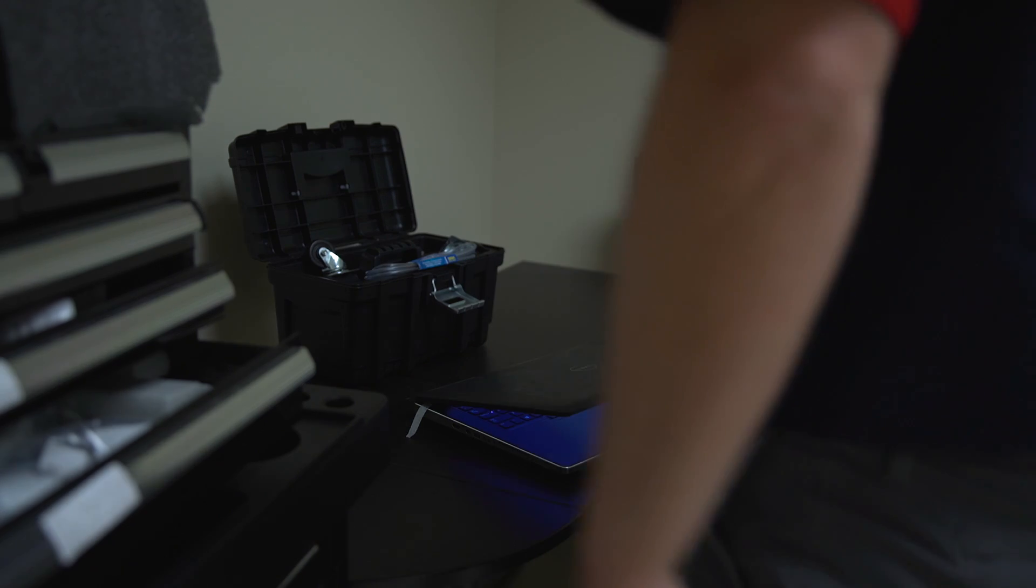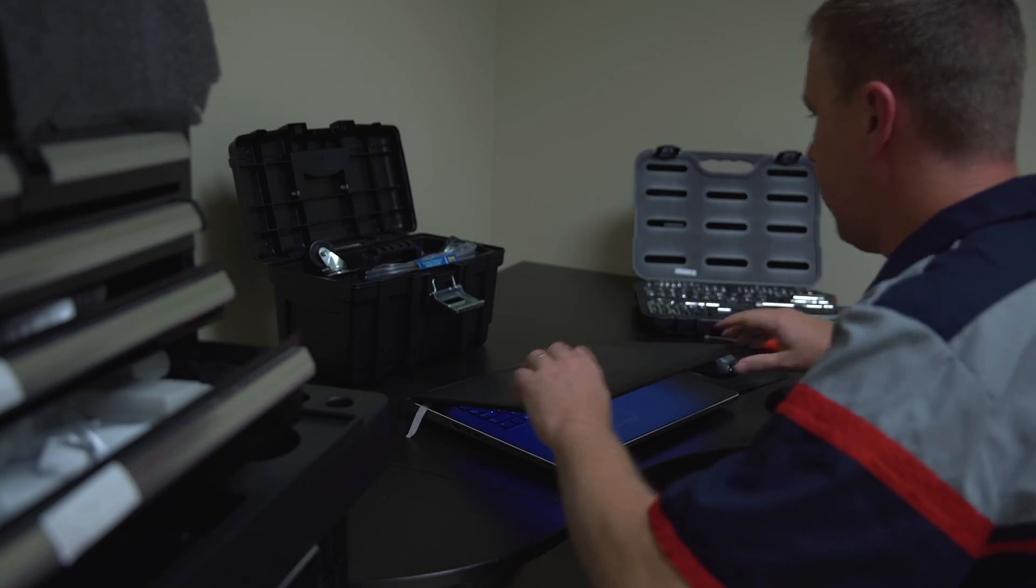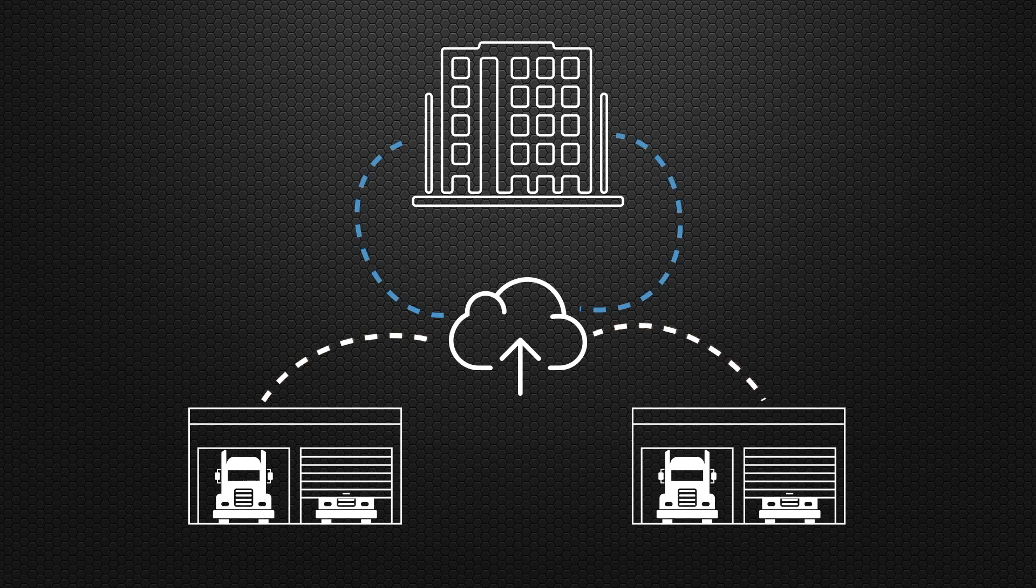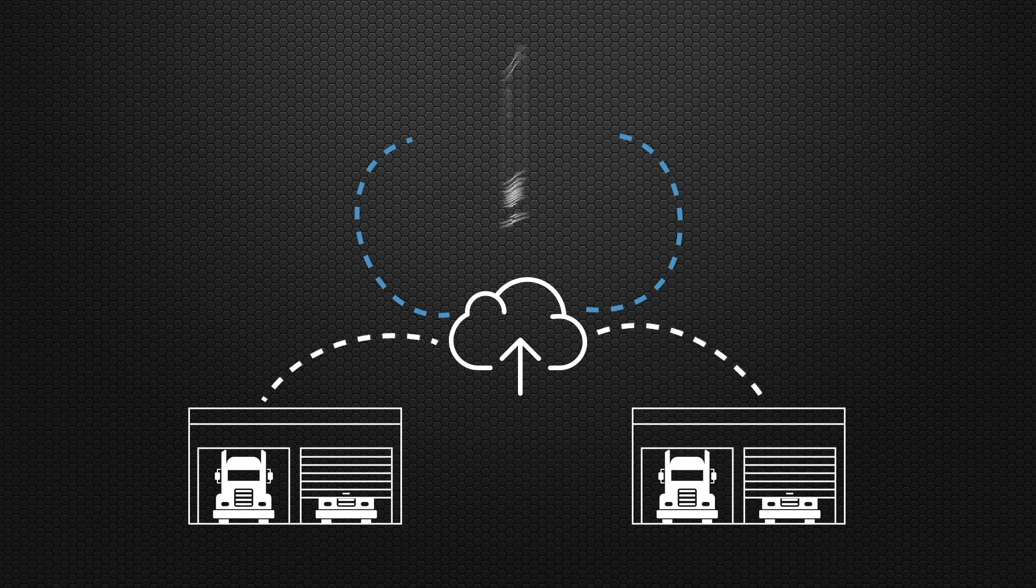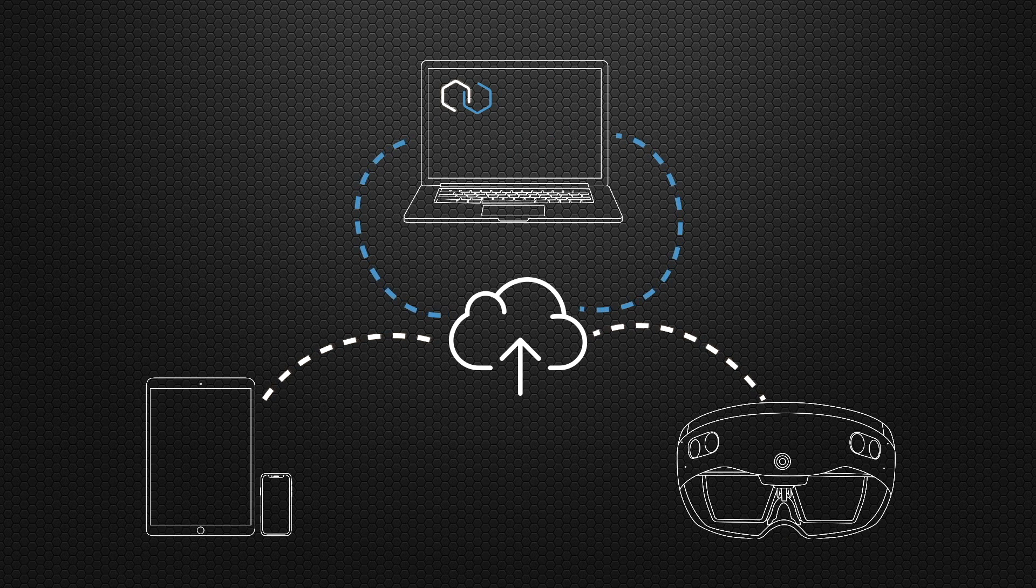XR Mentor's new feature, Classroom XR, allows organizations to stream first-person instructional content to anywhere in the world using Microsoft's HoloLens 2.